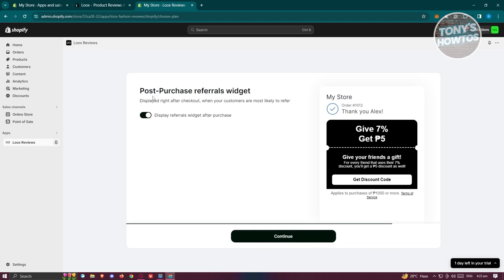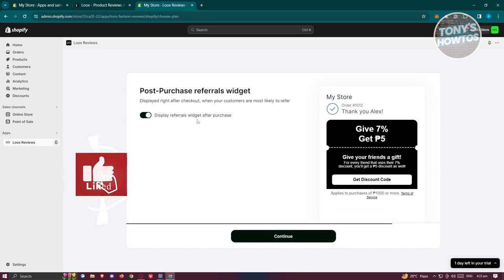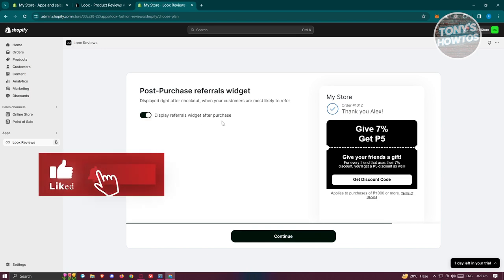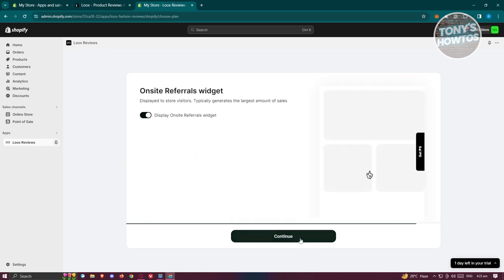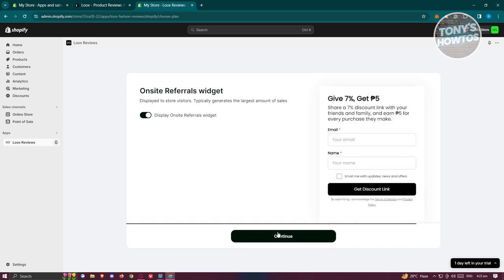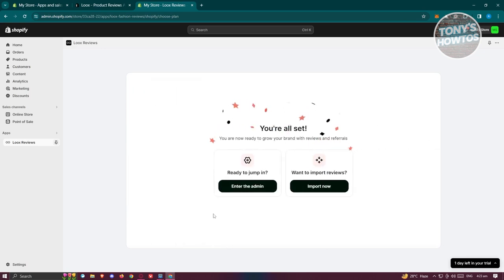Next, it shows the post-purchase referrals widget. If you want to display the referral widget after purchase, you can enable it; otherwise, click Continue. Then it will ask about the onsite referral widget — you can enable that as well if you want — and click Continue.